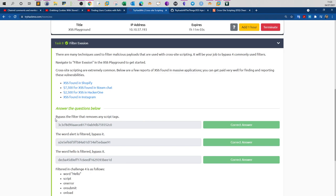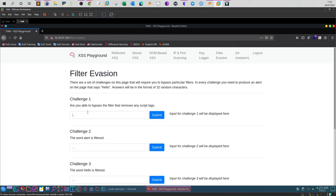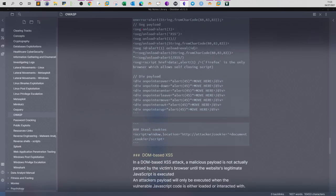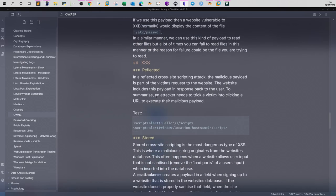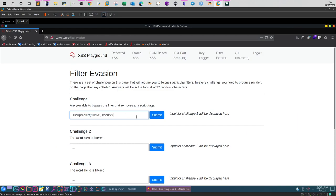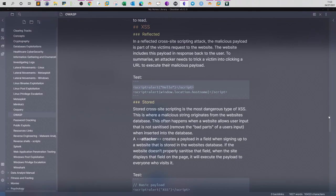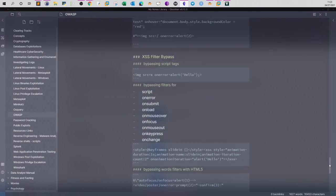The first one: bypass the filter that removes any script tags. Here we can't use the regular script alert. Let me save time, we're going to just grab them from my notes. Let's try this one. As you can see, the script tags are filtered and you can't use them.